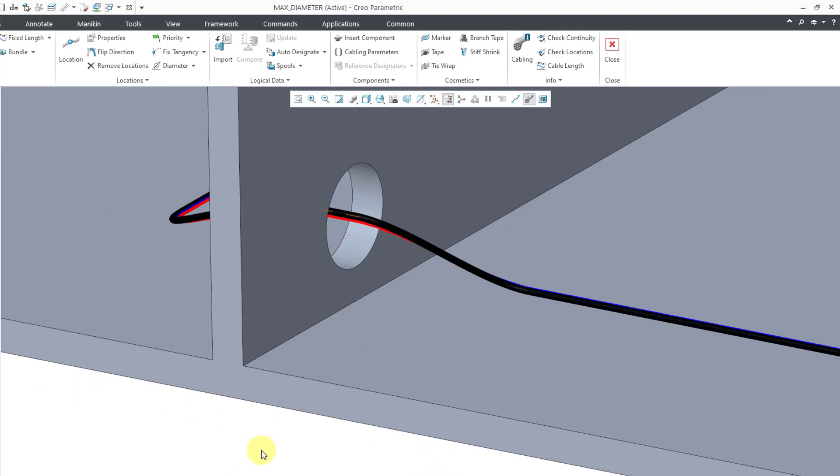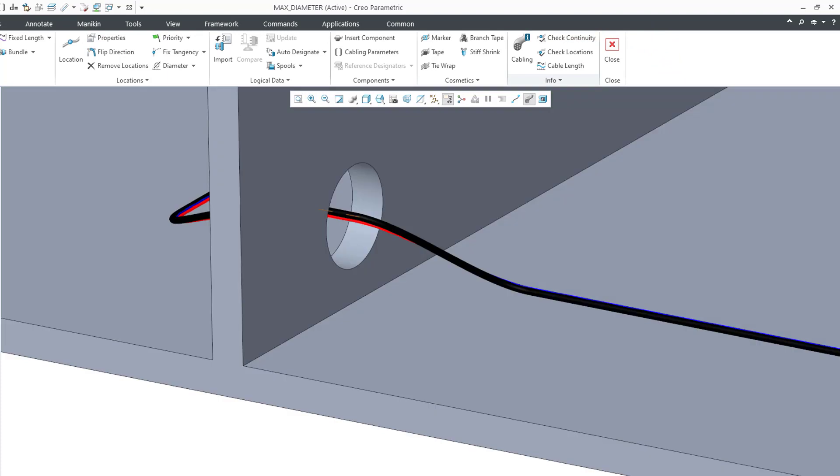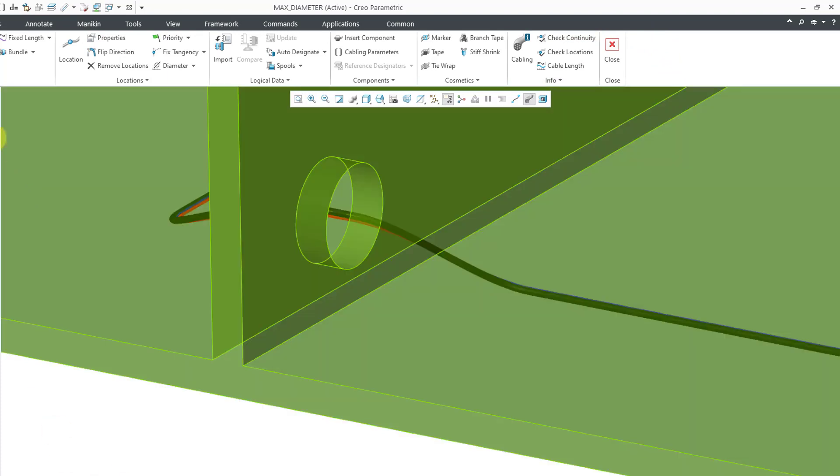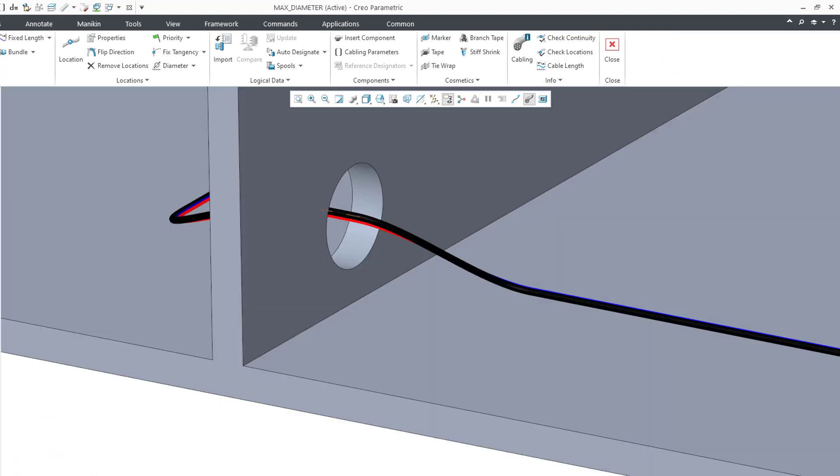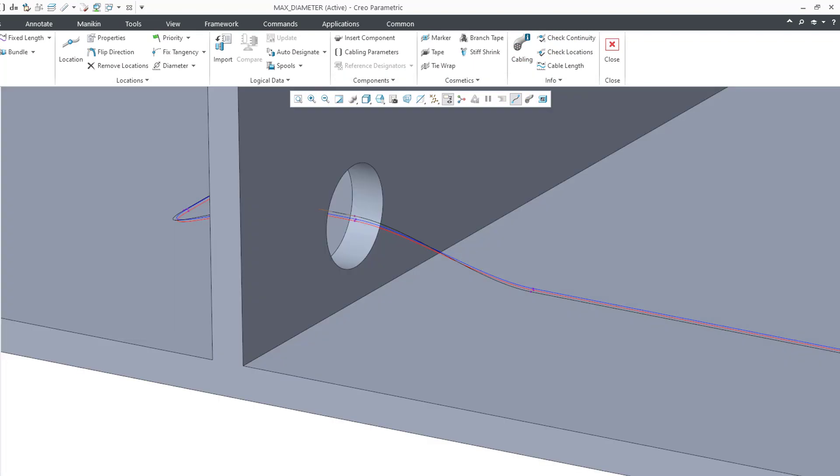I'm going to zoom in on one of my holes going through the wall. And right now, we are looking at a thick cable display. We can't see the locations. If you want to see your different locations, you need to change to a centerline display. And now I can see the different locations.